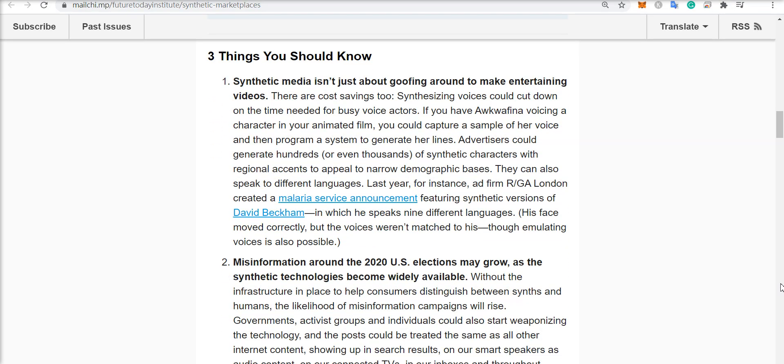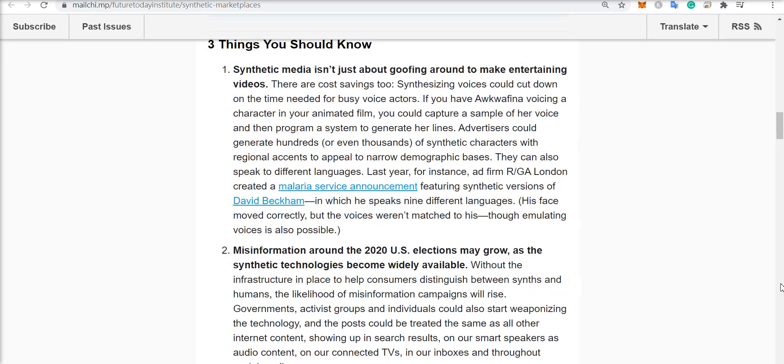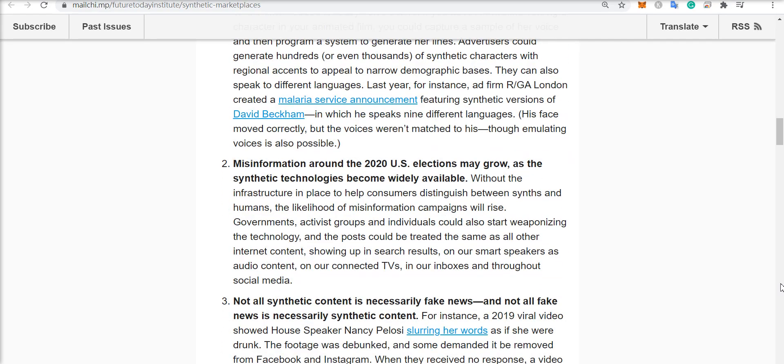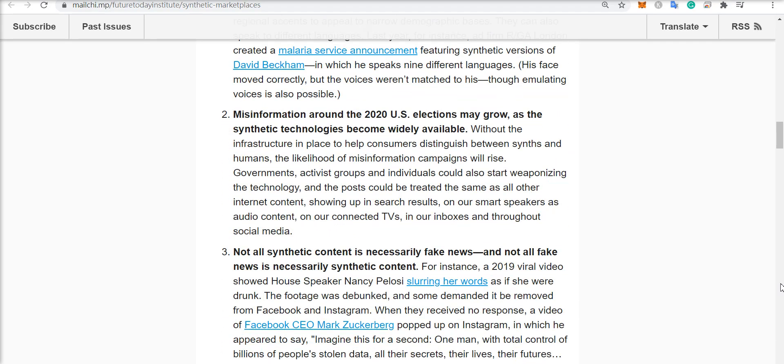Things you should know: synthetic media isn't just about goofing around or making entertaining videos. There are also huge cost savings involved. Advertisers can generate hundreds or thousands of synthetic characters with specific accents for specific demographic bases. They can also speak different languages. For instance, there was a malaria service announcement last year with David Beckham where he spoke nine different languages using synthetic media.